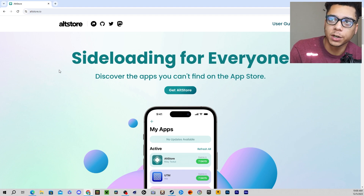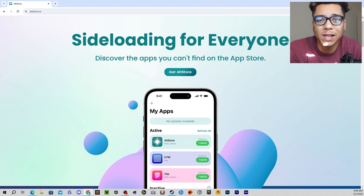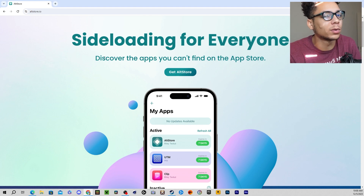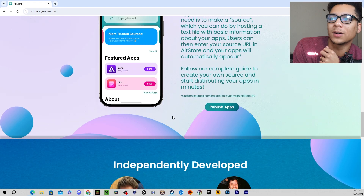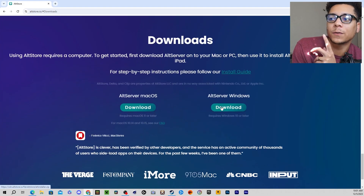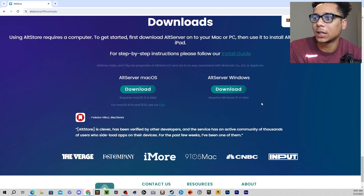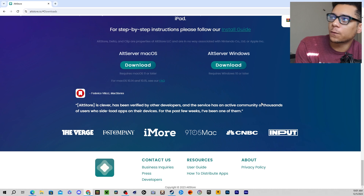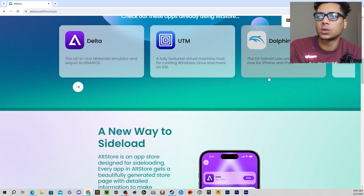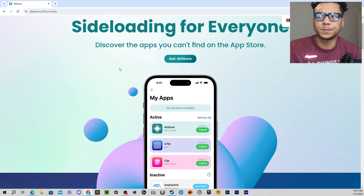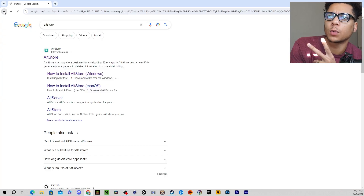What you're going to do is go to altstore.io — this is their official website. They tell you step-by-step on how to do this. You're going to go to 'Get AltStore' — do it for Windows if you have Windows, or Mac if you have Mac. For AltStore, you're going to download the installer. But they also didn't mention on here that you need to download iTunes and you also need to download iCloud.